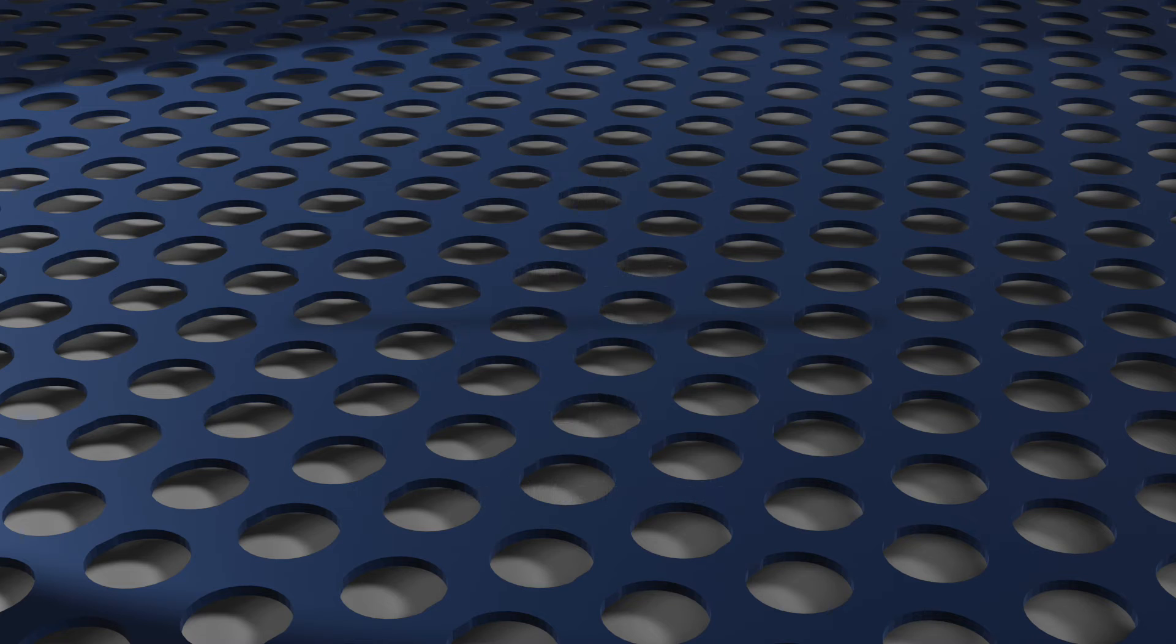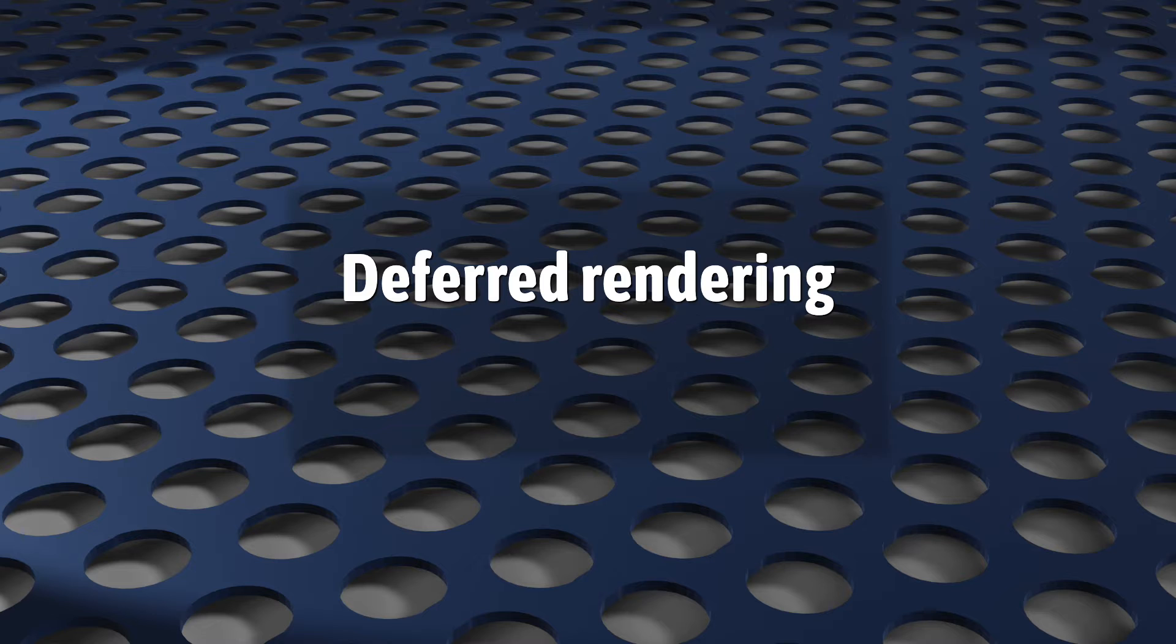For the next few videos, we're going to be looking at some of the techniques that use framebuffer objects, and we're starting off here with deferred rendering.